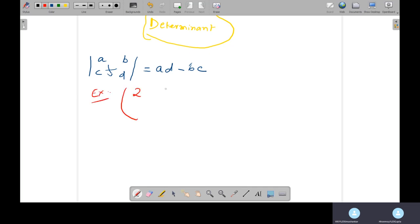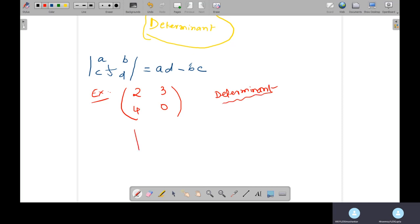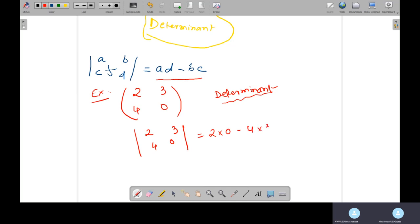For example, suppose the matrix is: two, three, four, and zero. To find the determinant, you write these values within a bar notation. As per the formula A times D minus B times C: two times zero minus four times three gives zero minus twelve, which equals negative twelve... that means minus ten. Wait — two times zero is zero, minus three times four is twelve, so the result is minus twelve.